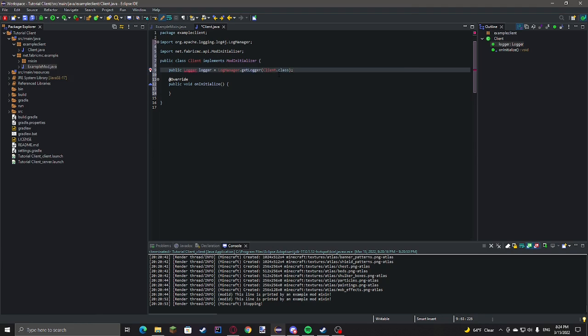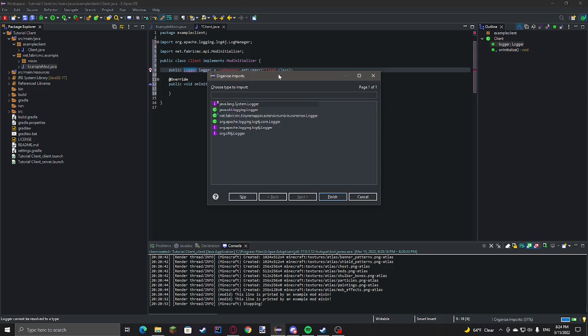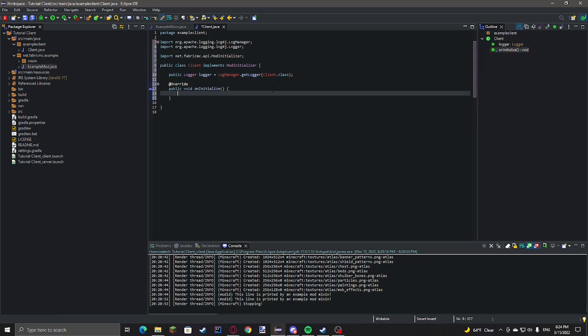And then this shortcut I'm going to use is just control shift O. It's a shortcut in Eclipse that just imports stuff. And then we're going to want org.apache.logging.log4j.Logger. We can just do logger.log.